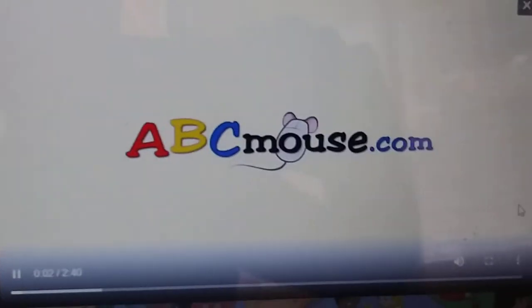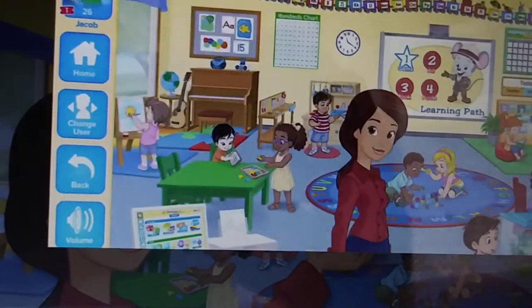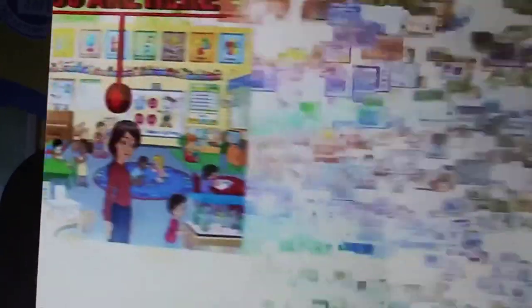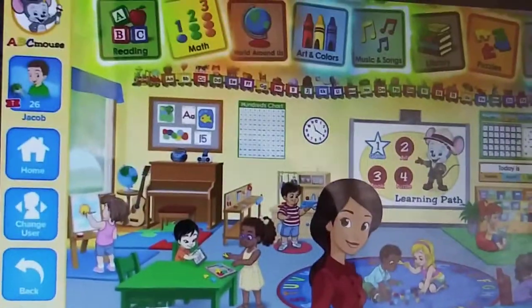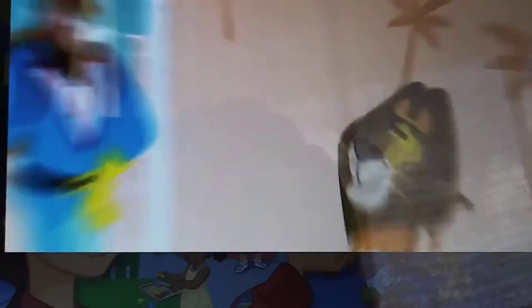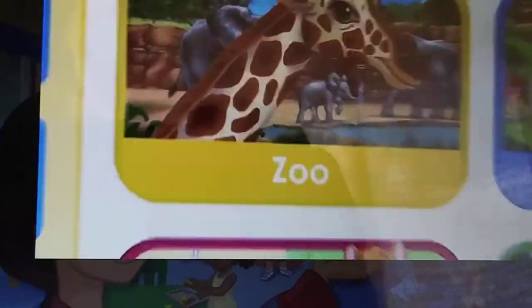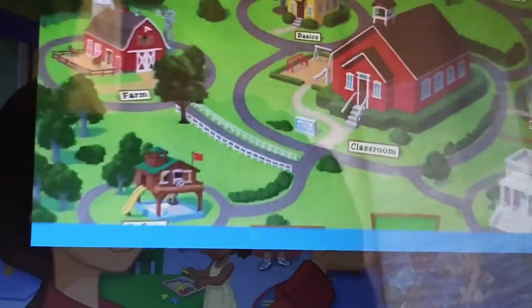So what is ABCmouse.com anyway? It's an award-winning early learning academy for kids ages 2 through 8. It all starts here in the classroom. From here you can access the full curriculum, over 850 lessons and more than 8,000 learning activities. It's the most comprehensive early learning program on earth.